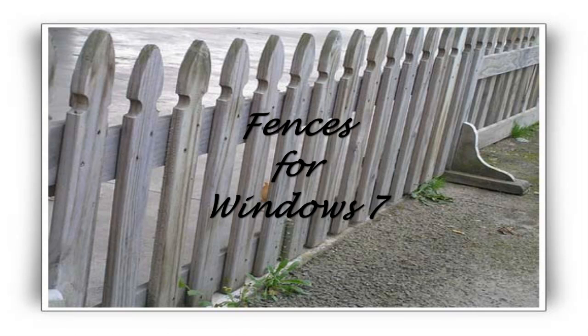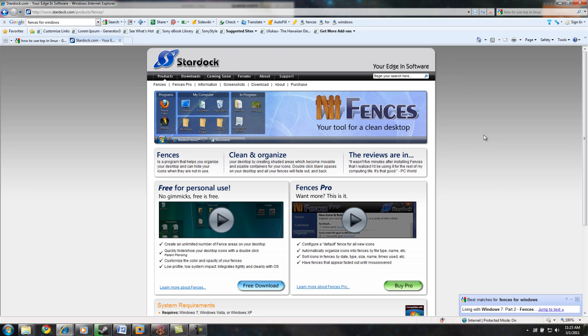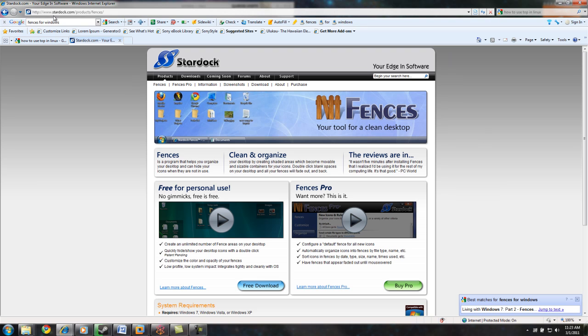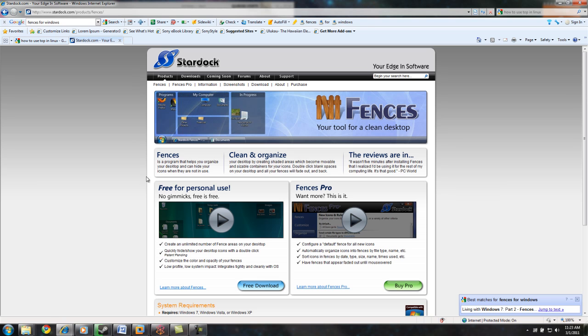Fences for Windows 7. Fences is a cool program from Stardock. You go to Stardock.com to get this.